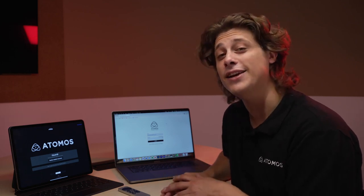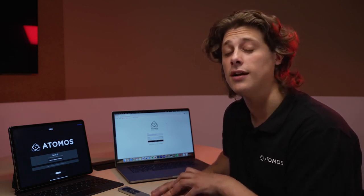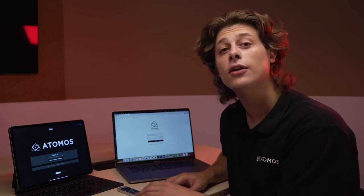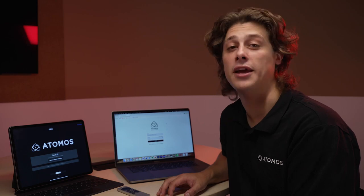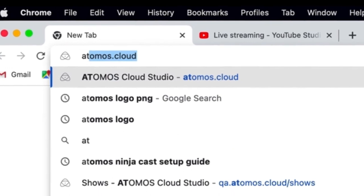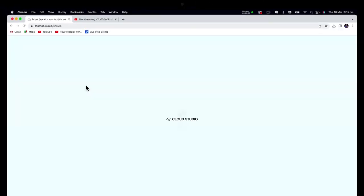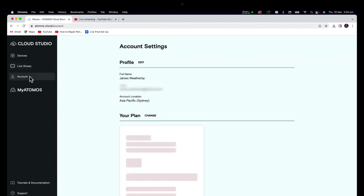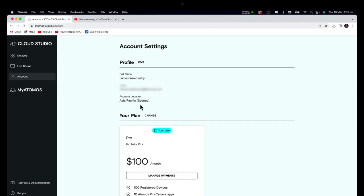To activate any or all of these services, you're going to need to register an account with Atomos Cloud Studio. And for camera to cloud, you will require a Frame.io account. On your web browser, go to Atomos Cloud Studio and select sign up to create an account. It's important to fill out all your details correctly and to choose the location where you're most likely to be using the services from.